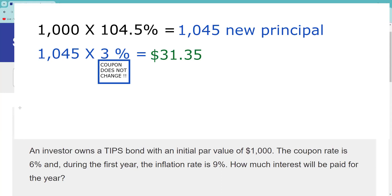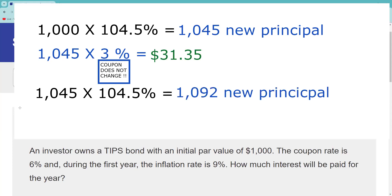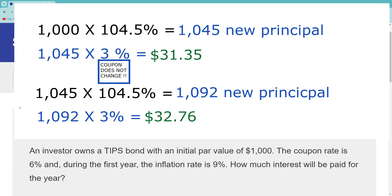All right, then I gotta make another adjustment here. It compounds. So now it's going to be the $1,045, that adjusted principal value, by again half of the 9%, which is 4.5% again. You could just times that by 4.5% and then add it. I'm just choosing to do it in one fell swoop. And so that's our new principal value, $1,092. The adjustment again: the coupon does not change. The coupon is 6% paid semi-annually, that would be 3%. So 1,092 times 3% is $32.76, my next interest payment after the adjustment to the principal.